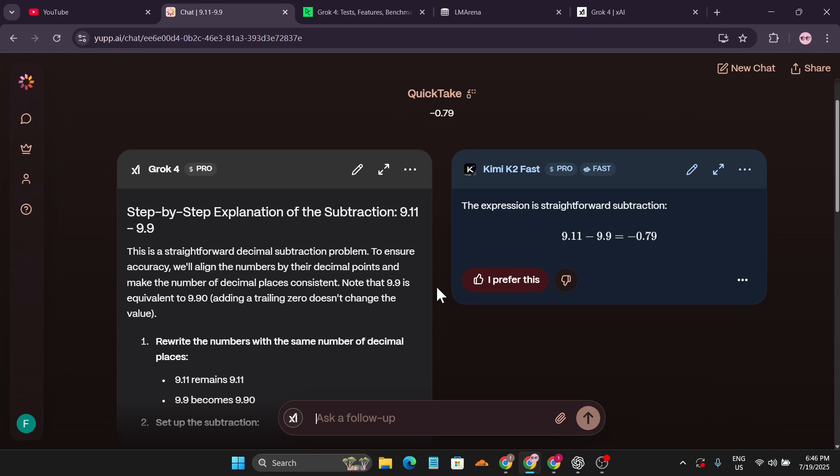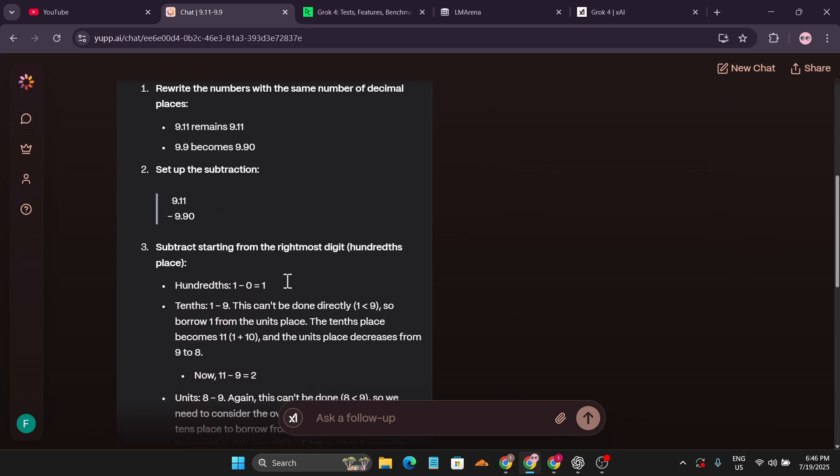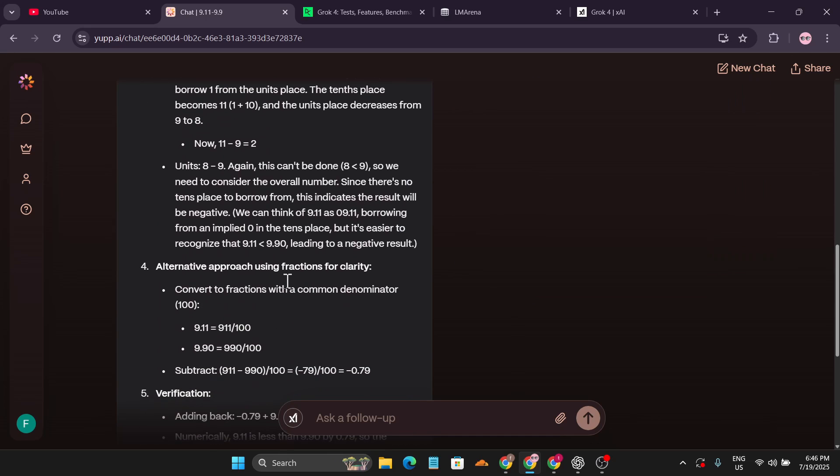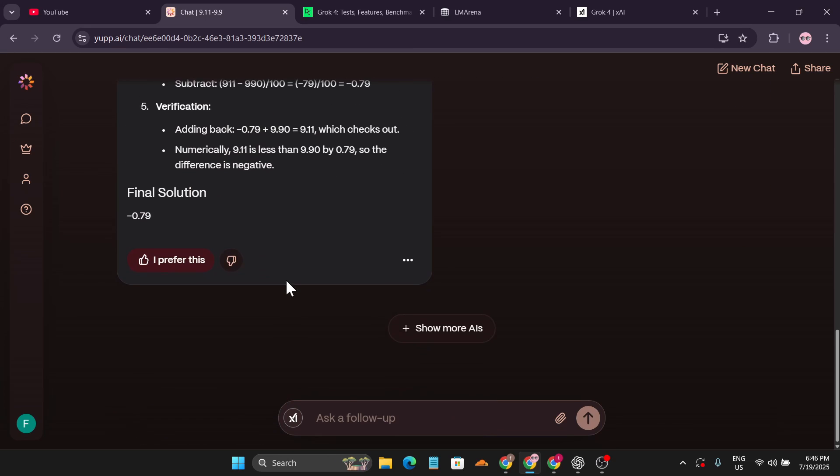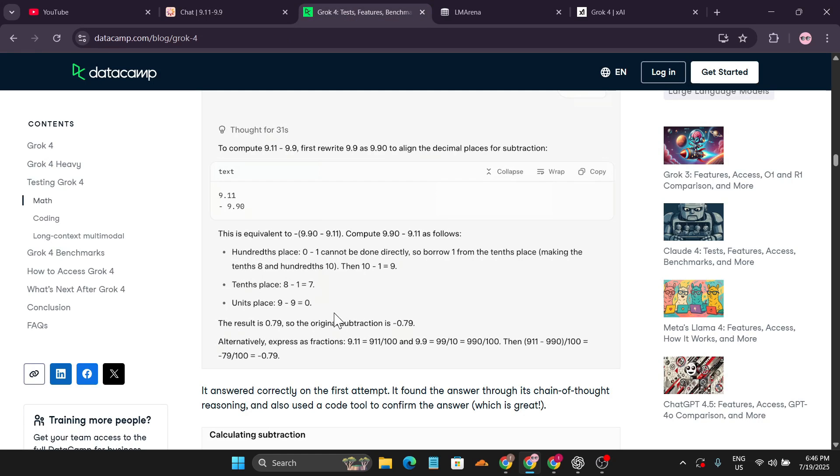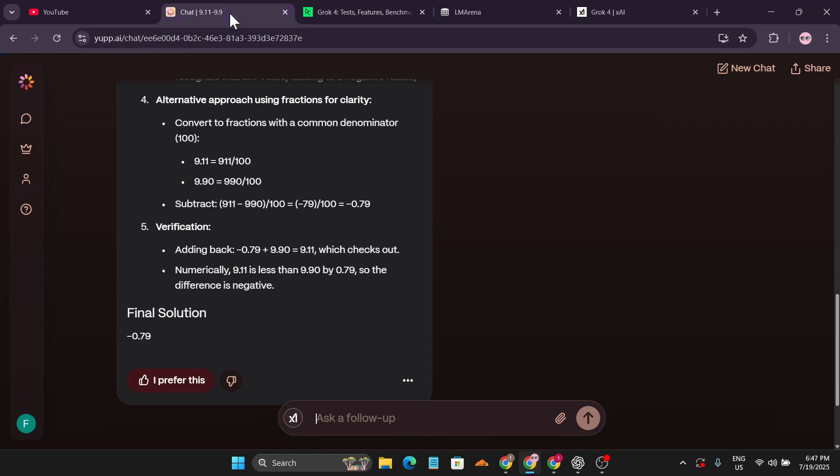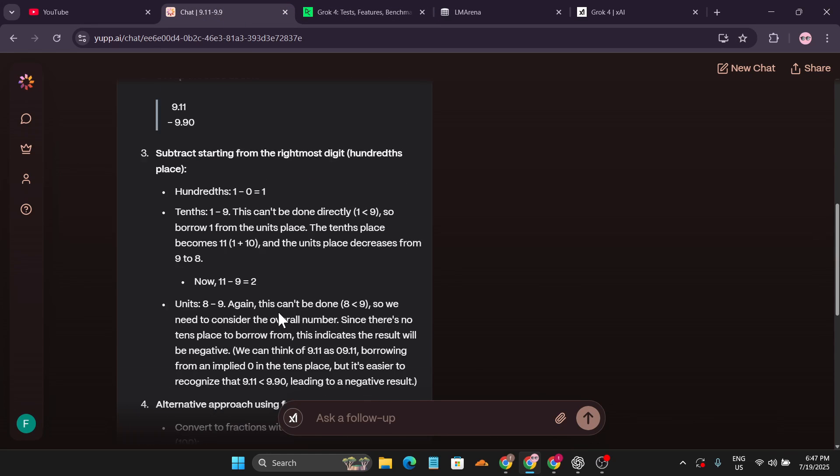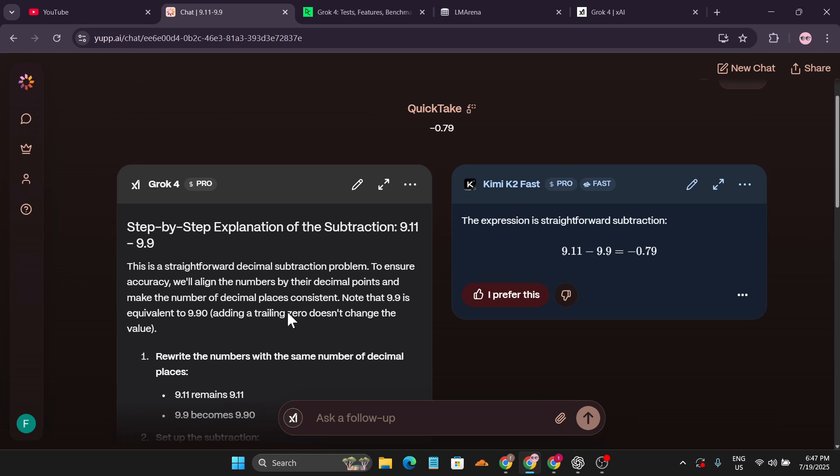That's why it breaks down the answer step by step and gives me all the information. The final solution is 0.79, which is similar to the DataCamp answer. So we can confirm this website is using Grok 4.